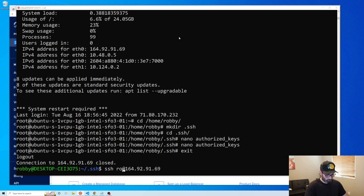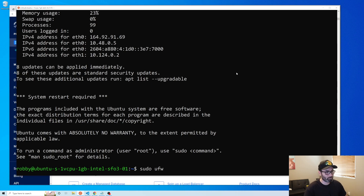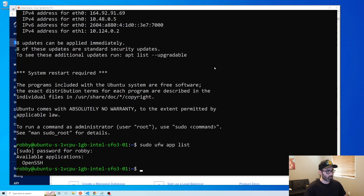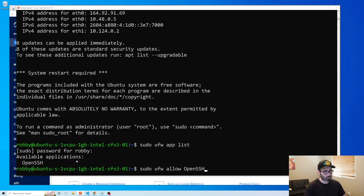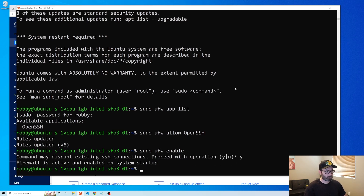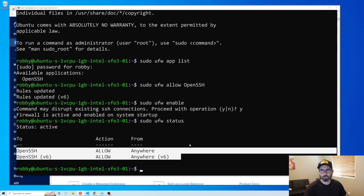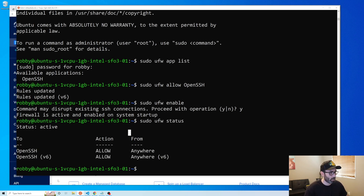Now exit root and log in as robbie at your IP address. Once connected, let's enable the firewall. Run sudo ufw app list to see available applications, then sudo ufw allow OpenSSH to allow SSH through the firewall. Enable it with sudo ufw enable, hit yes, then check the status with sudo ufw status — it should show active with OpenSSH allowed.